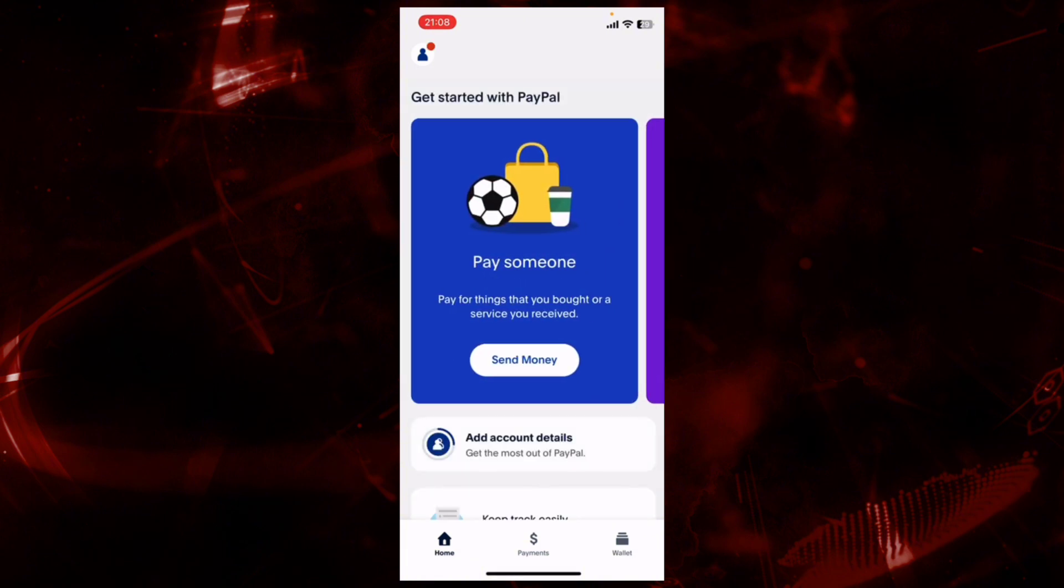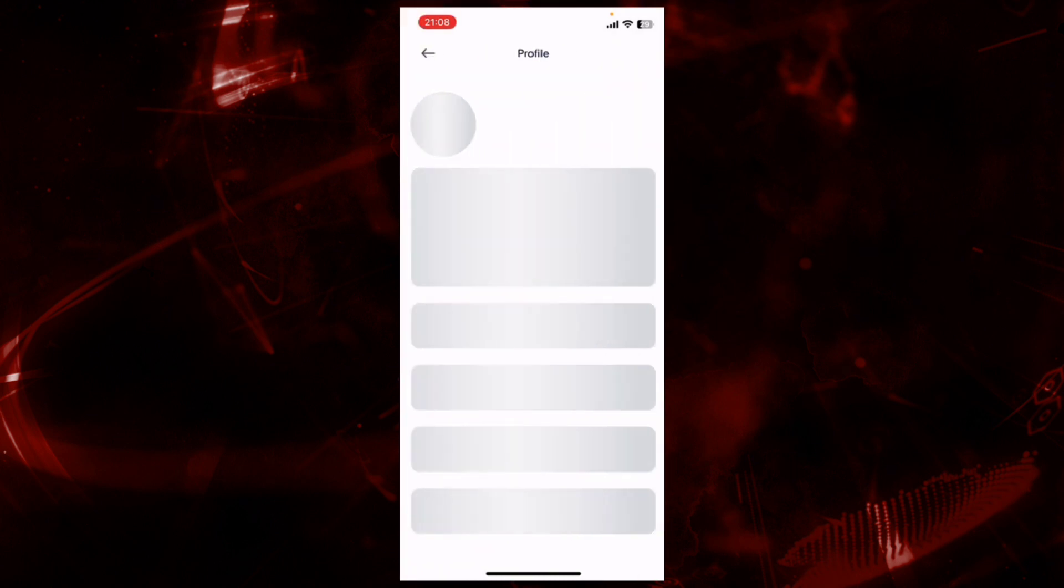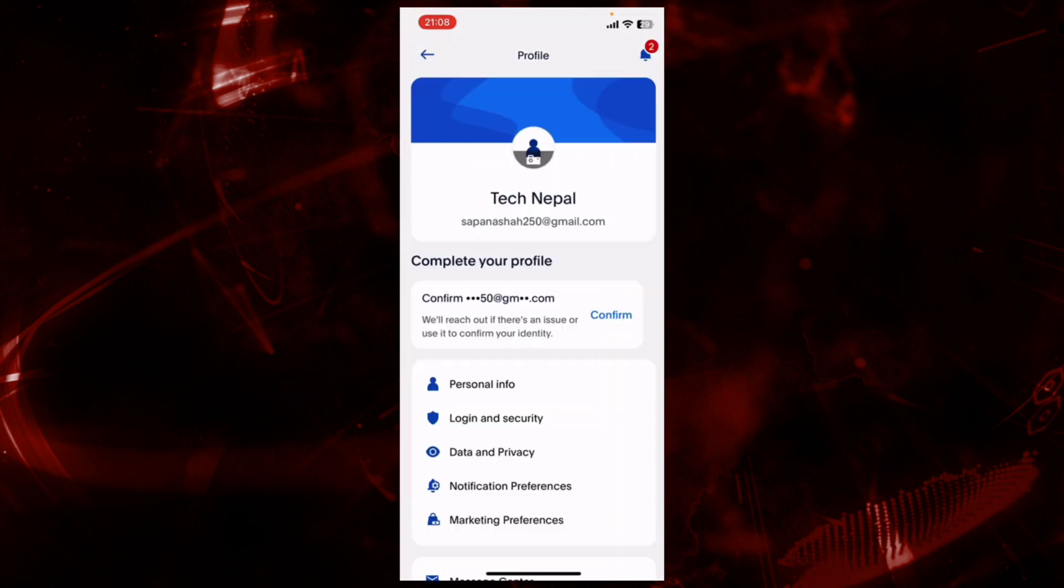Here, click on the profile icon that is located on the top left corner. Now click on Personal Info.